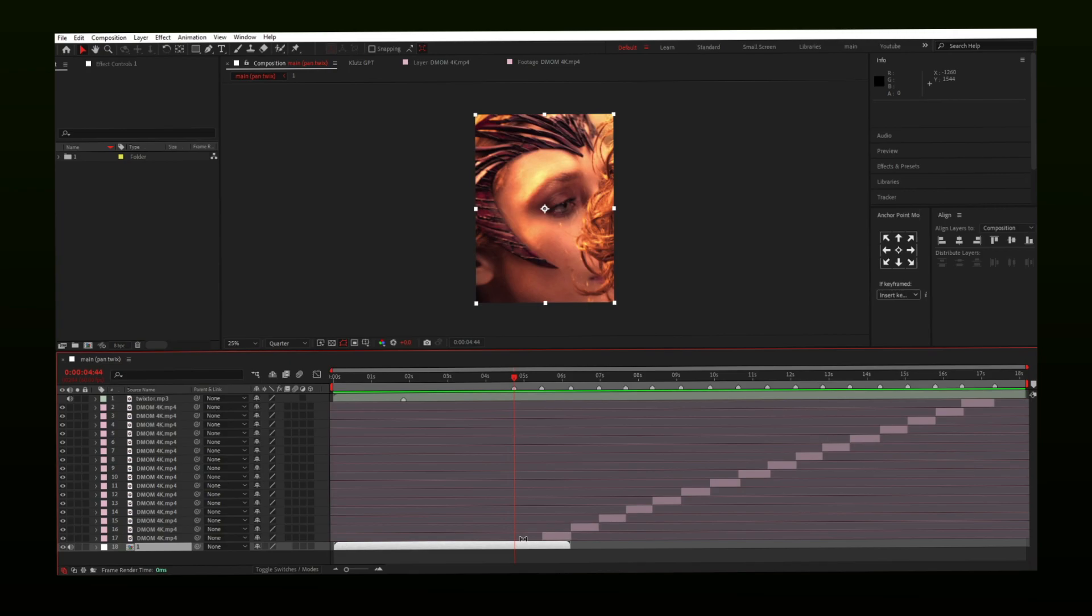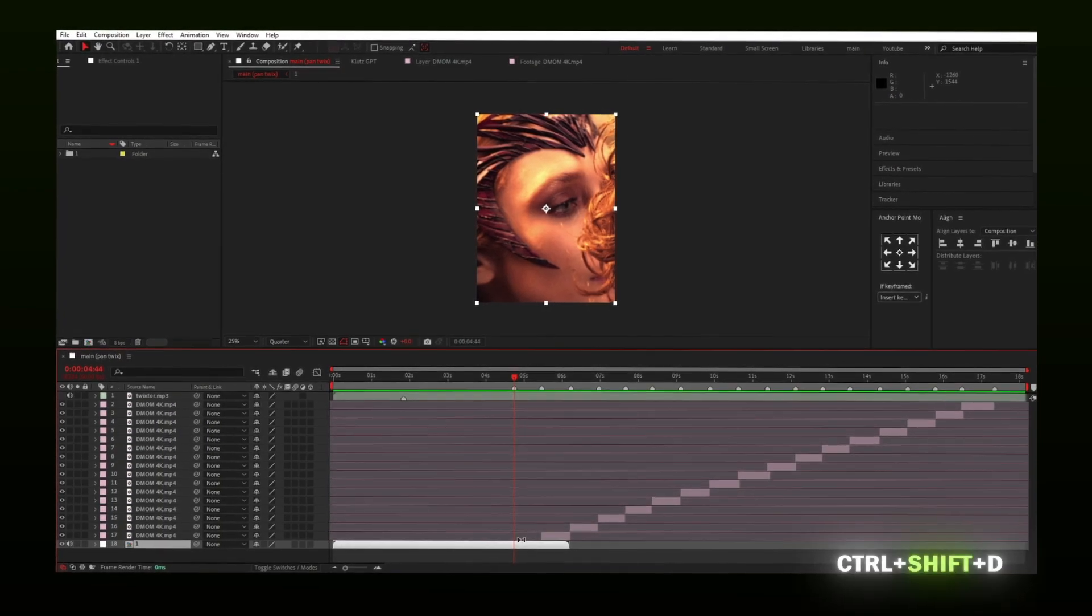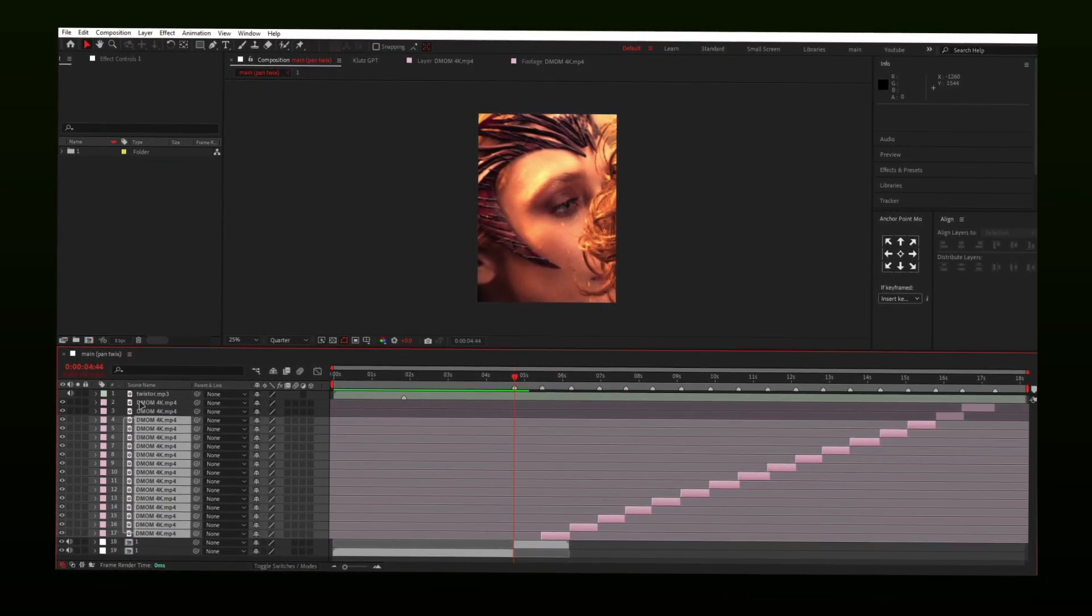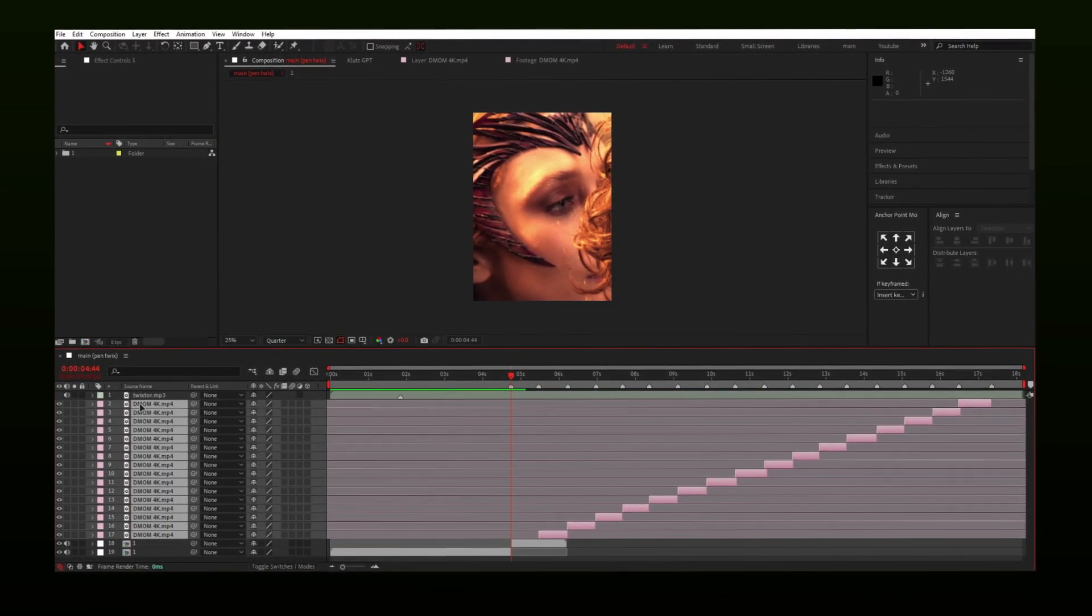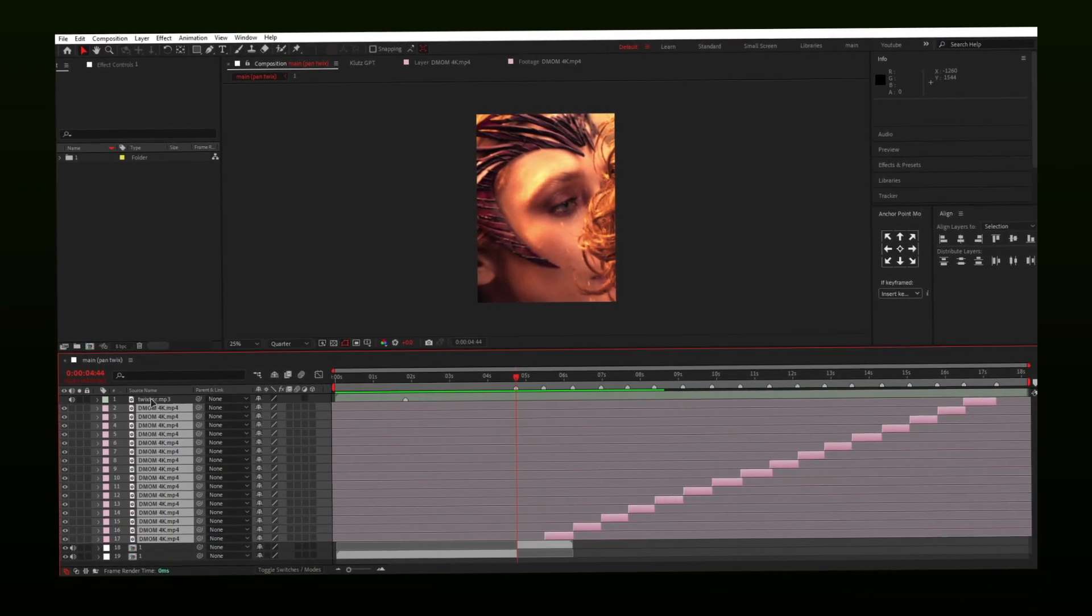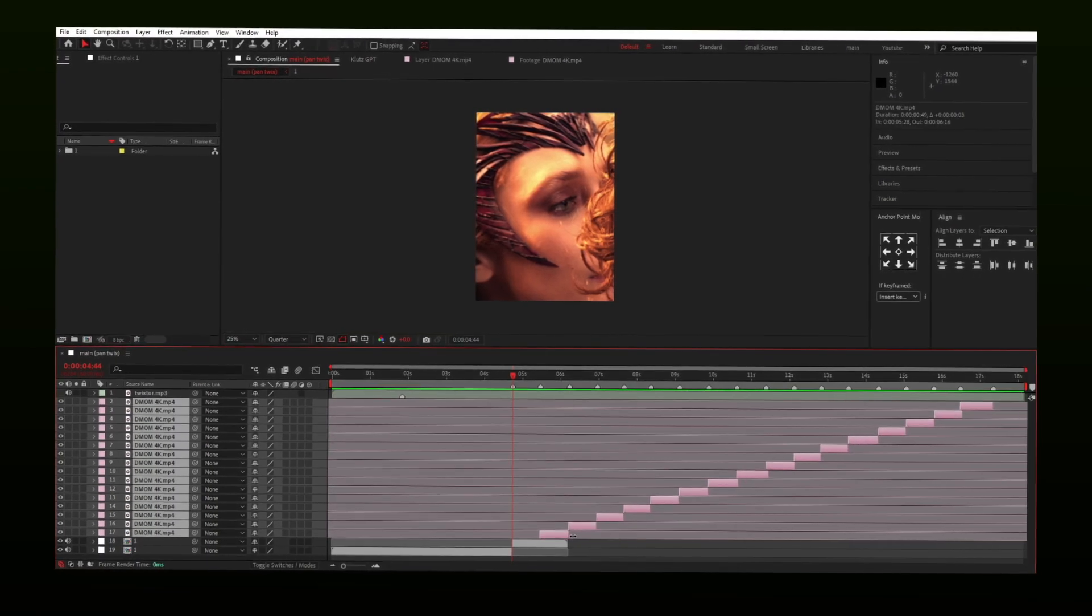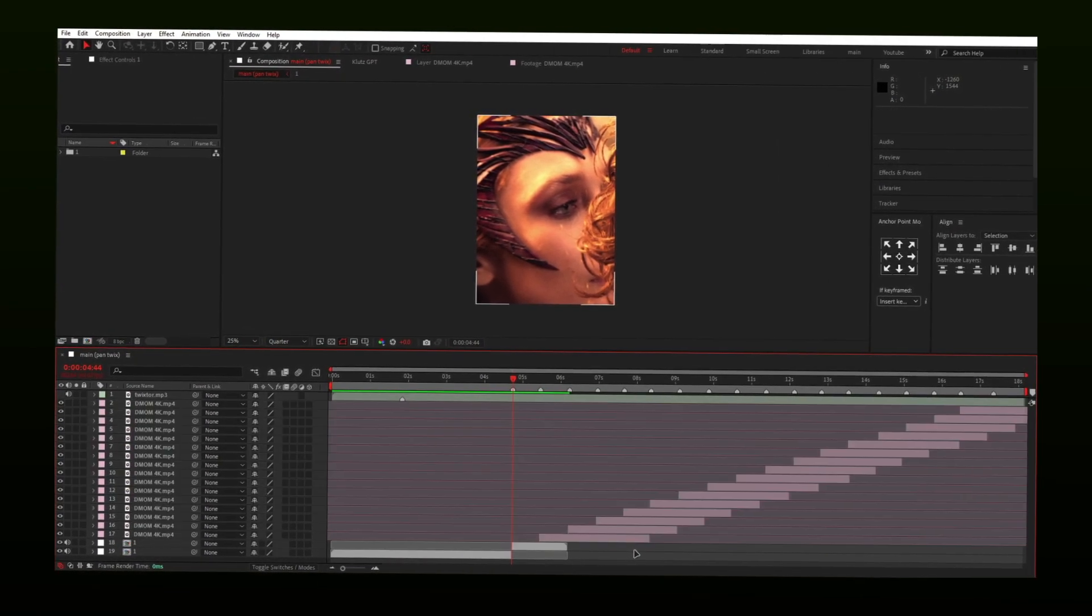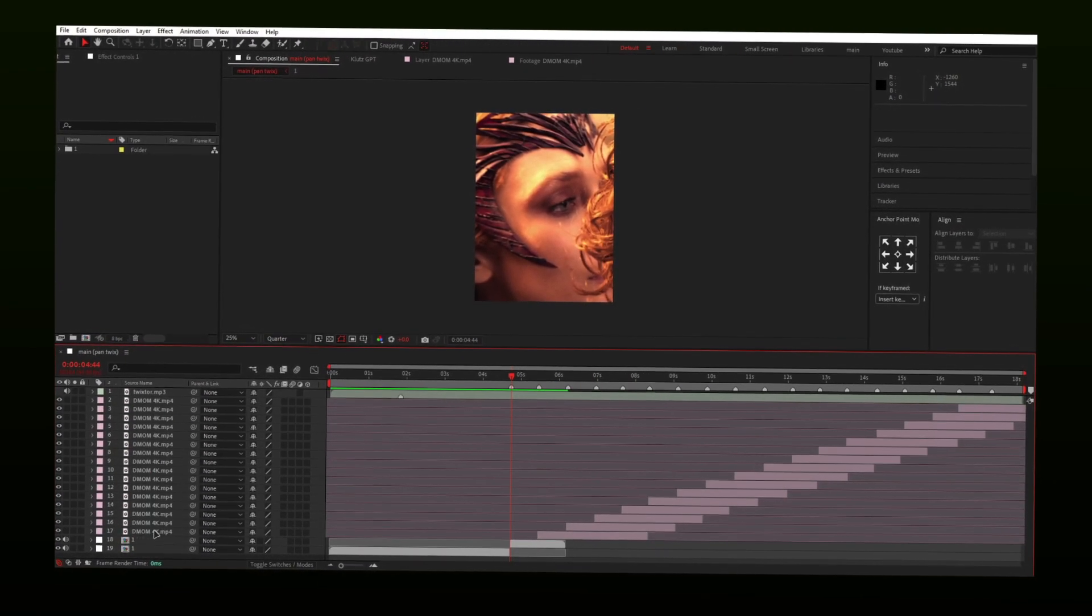I will go to the first beat and split the layer. Select all of your layers and then extend them a little further. Once extended, pre-compose them one by one.